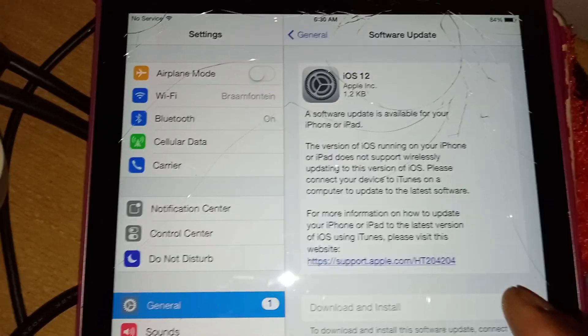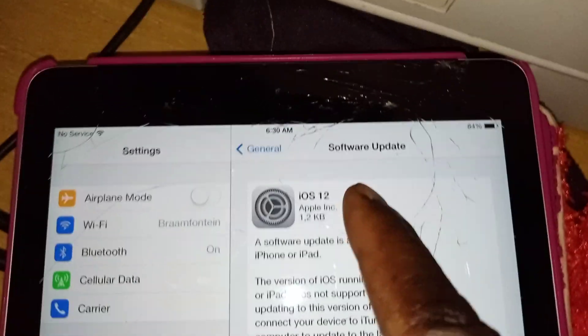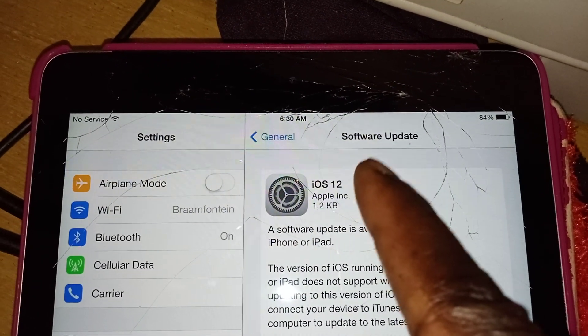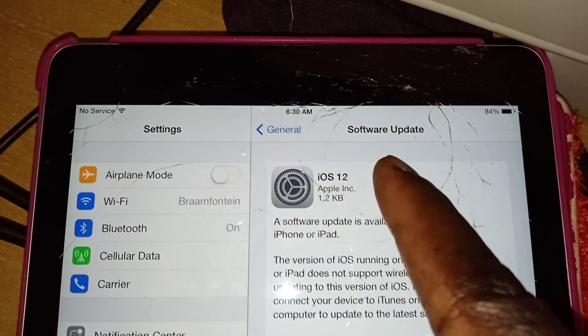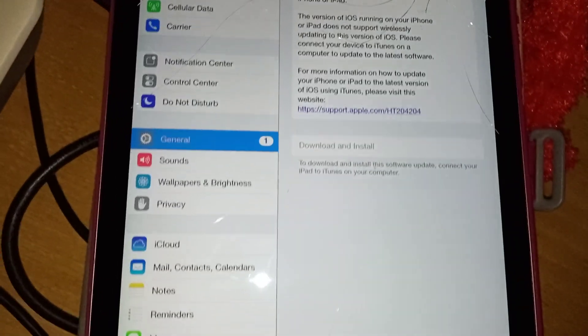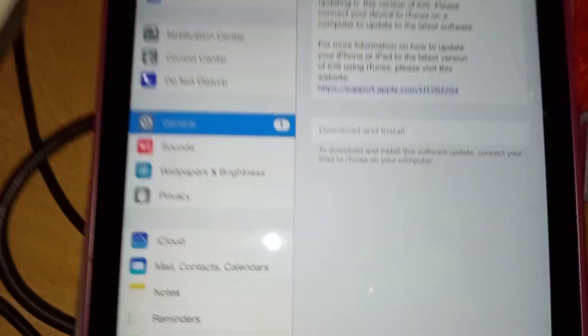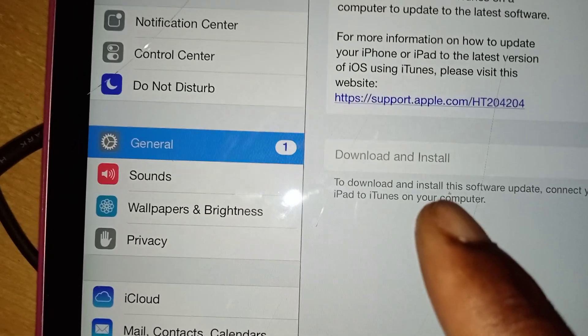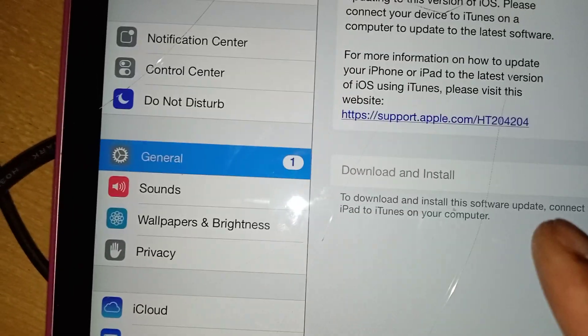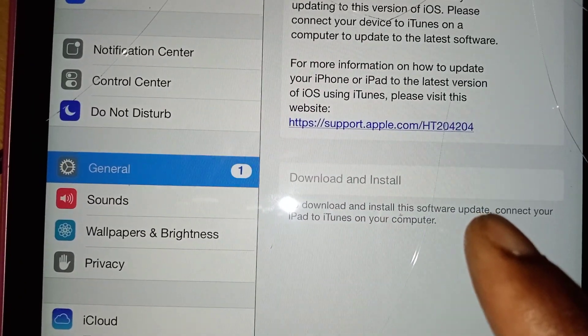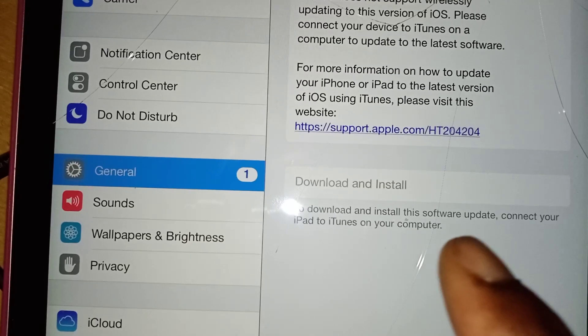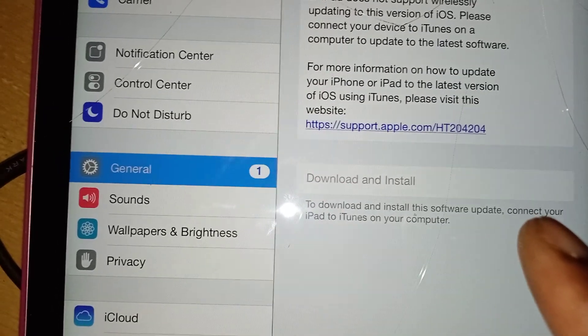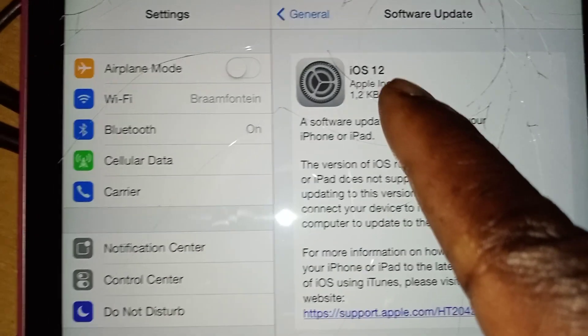It's iTunes 12, iOS 12. We want it to be better than that because with this you can see it even tells you that to download and install this software update, connect your iPad to iTunes on your computer. So that's what we're trying to do.